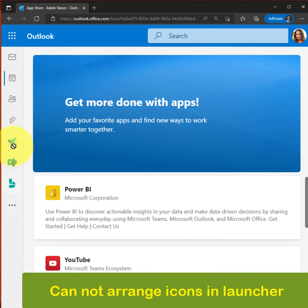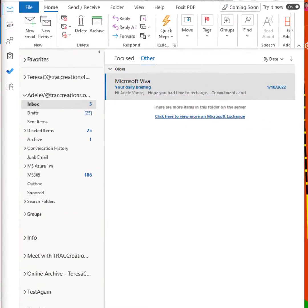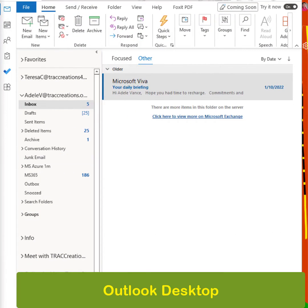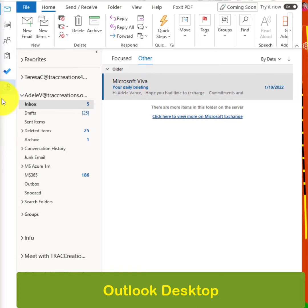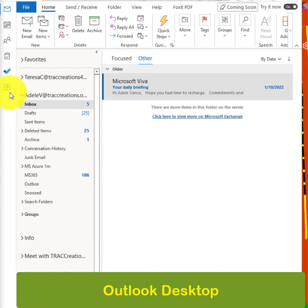You cannot move around these icons. Now in desktop, which just recently came out, they have added the app launcher to the left navigation. This is the classic.